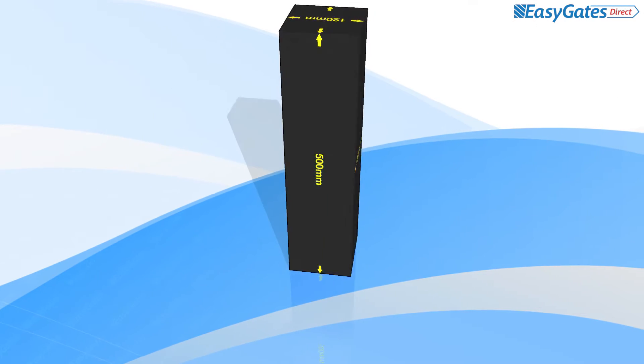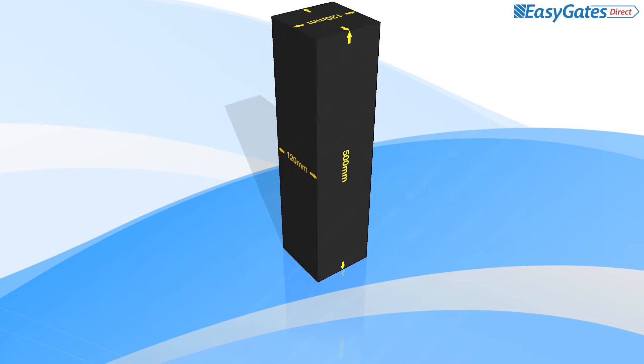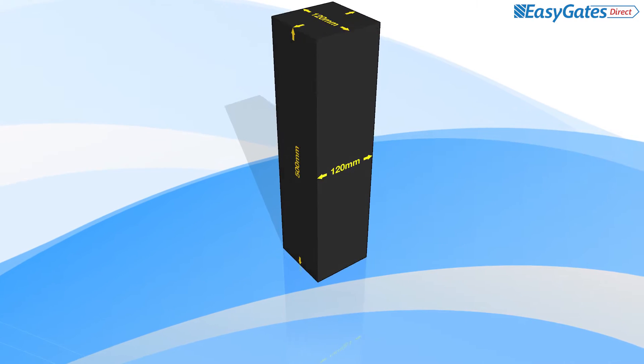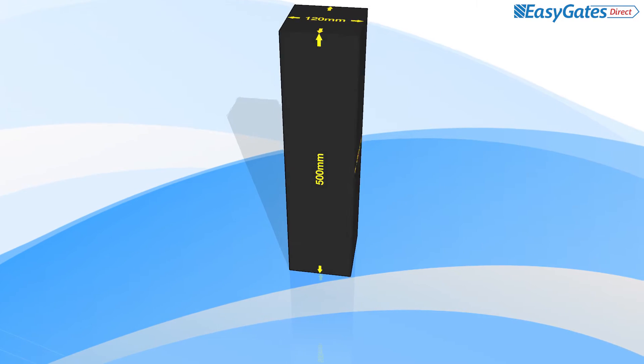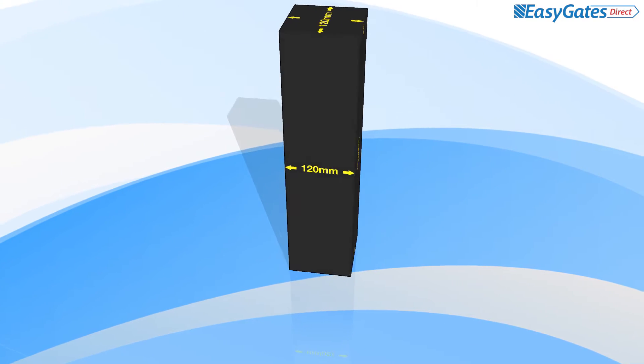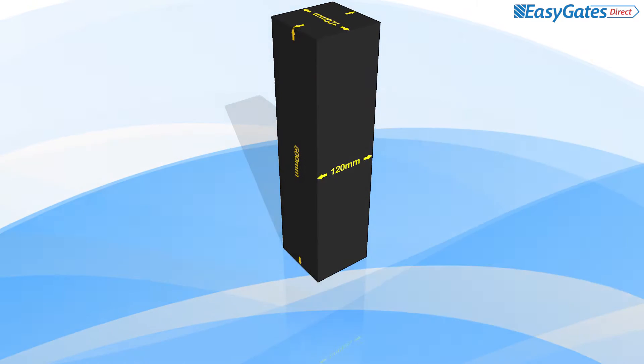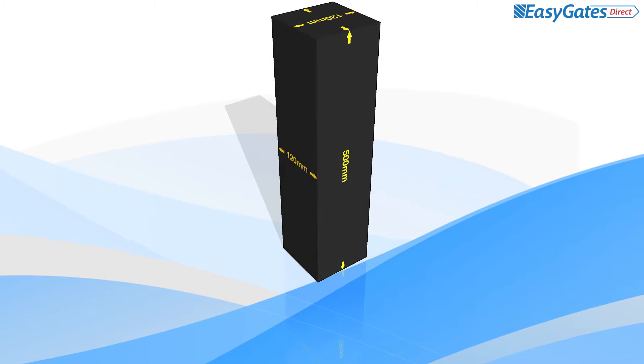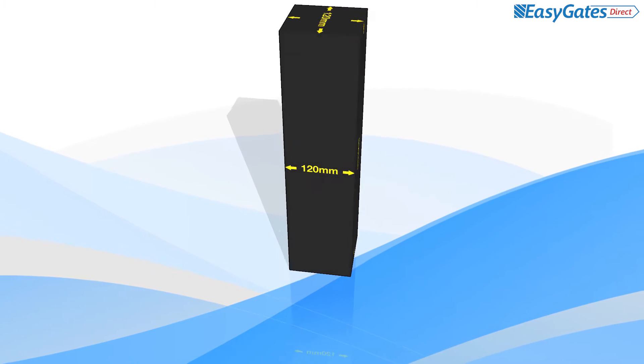Firstly, you will require a compliant test piece as illustrated on screen. This must meet the dimensions specified of 120mm by 120mm in diameter and 500mm in length.